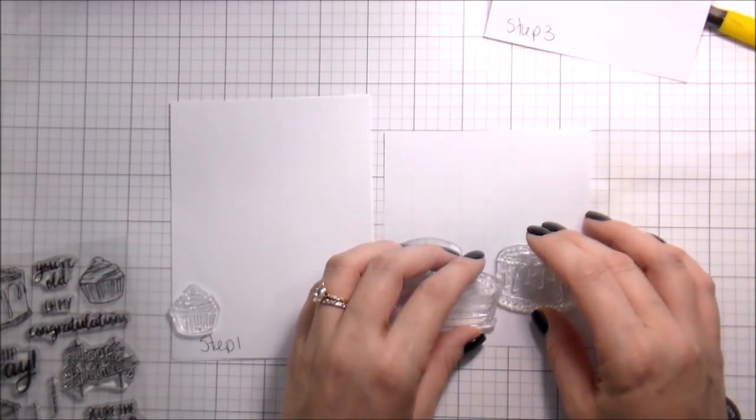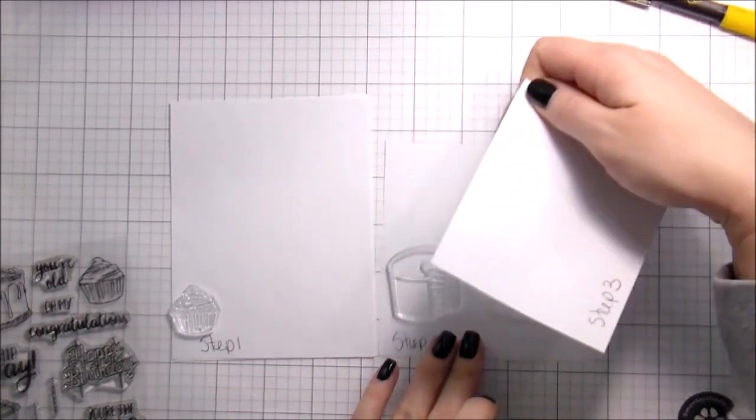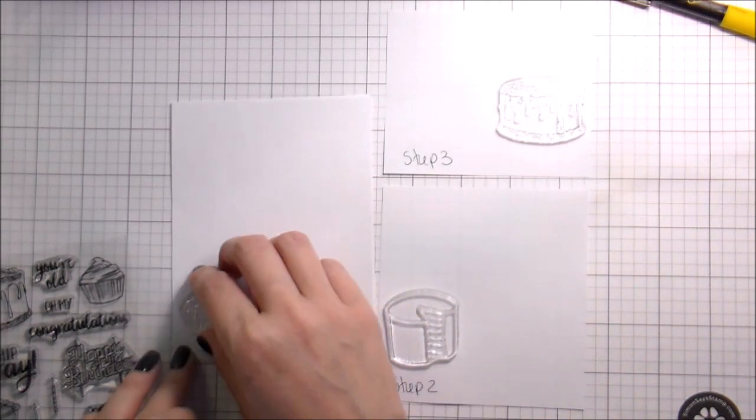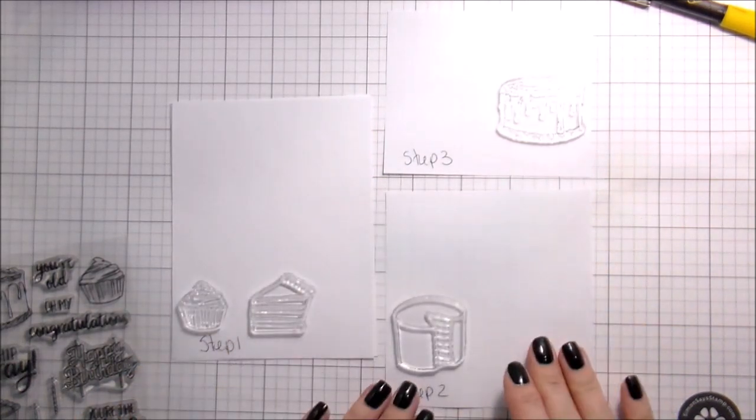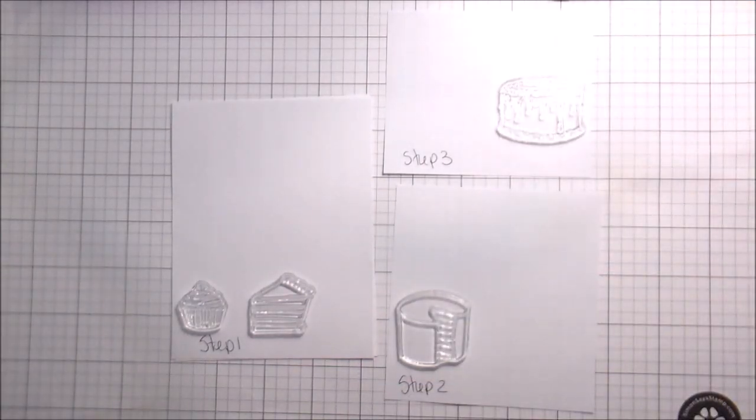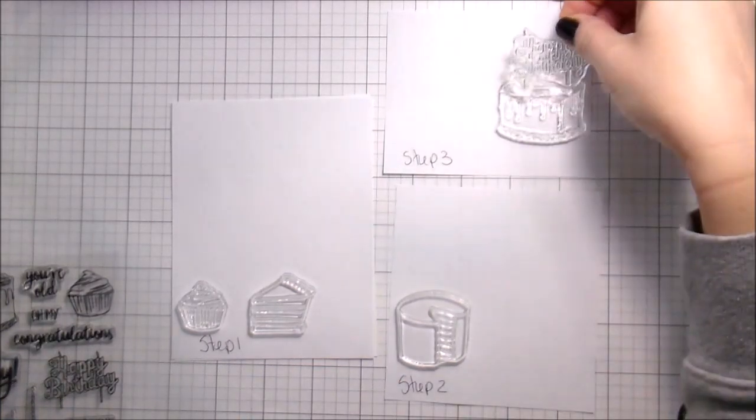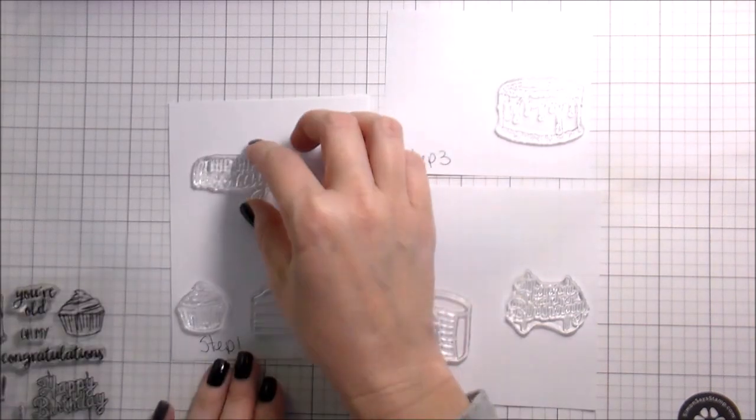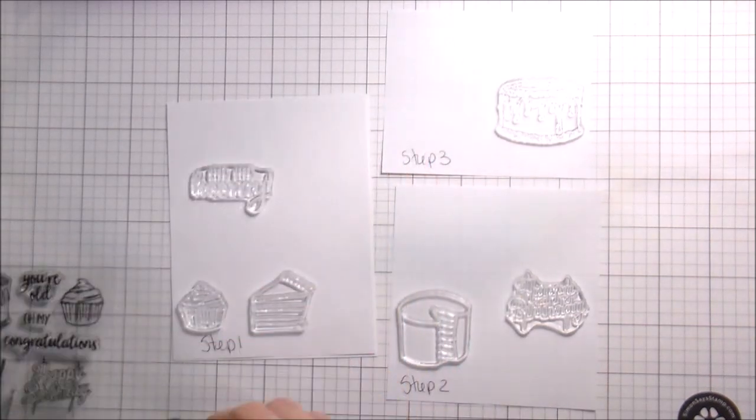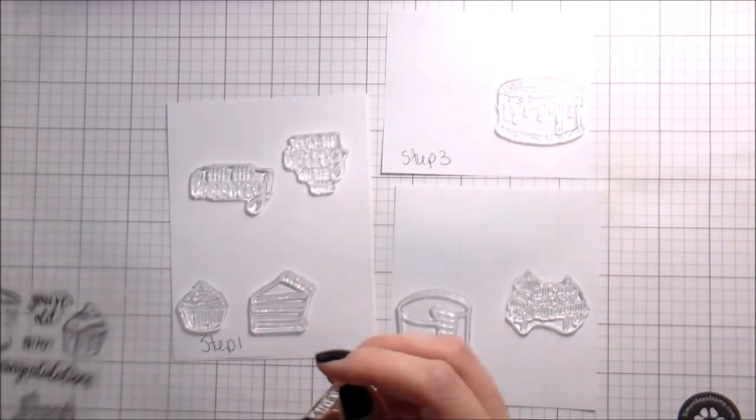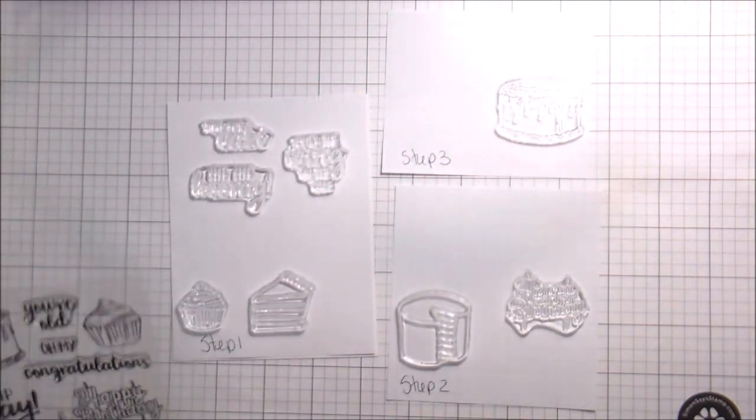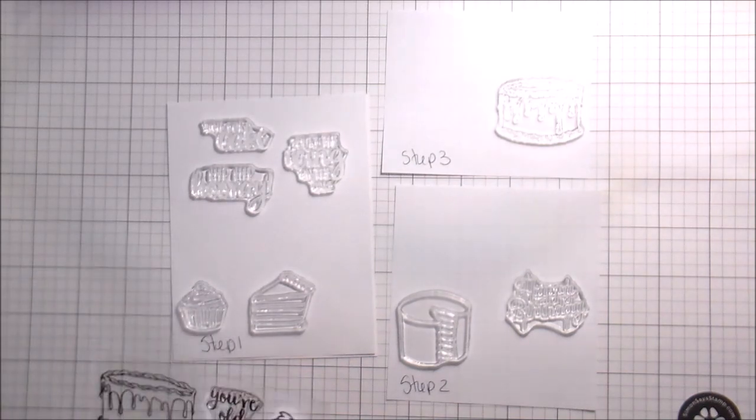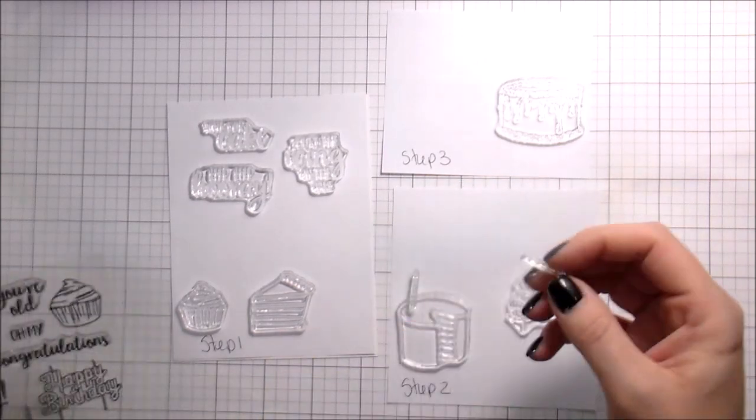So the first thing that I do is I lay out my stamps. I was trying to give you a visual way of organizing your stamps so that you knew what you would stamp first, what you would stamp second, what you would stamp third. What you stamp first is the thing that's going to be up front. So whatever you want to see the most of is what you stamp first. For me, in step one, I want this cupcake and this slice of cake to be in front of the other cakes.